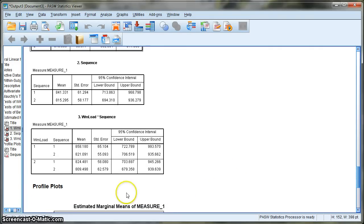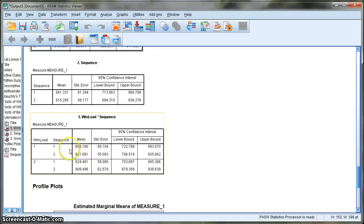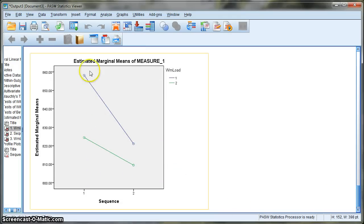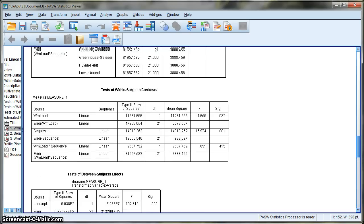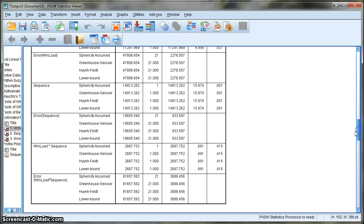Looking at the interaction values, for high working memory load the difference between switch and repeat is approximately 37 milliseconds, while for low working memory load the difference is slightly smaller at about 15 milliseconds. However, the difference between switch and repeat across high and low working memory load is not significantly different. Although visually on the graph it looks like the effect gets smaller in the low load condition, the interaction is not significant according to the ANOVA, so you cannot conclude that the interaction is significant.